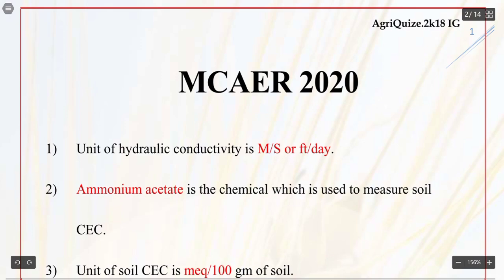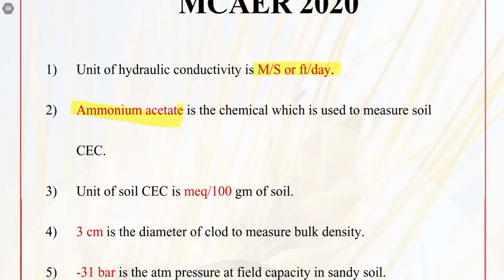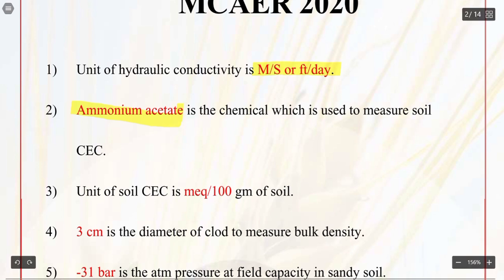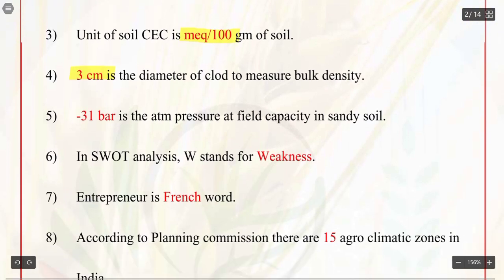Q1. Unit of hydraulic conductivity is meter per second or feet per day. Q2. Ammonium acetate is the chemical which is used to measure soil CEC, i.e. cation exchange capacity. Q3. Unit of soil cation exchange capacity is milliequivalent per 100 gram of soil. Q4. 3 cm is the diameter of clod to measure bulk density. Q5. Minus 1/3 bar is the atmospheric pressure at field capacity in sandy soil.